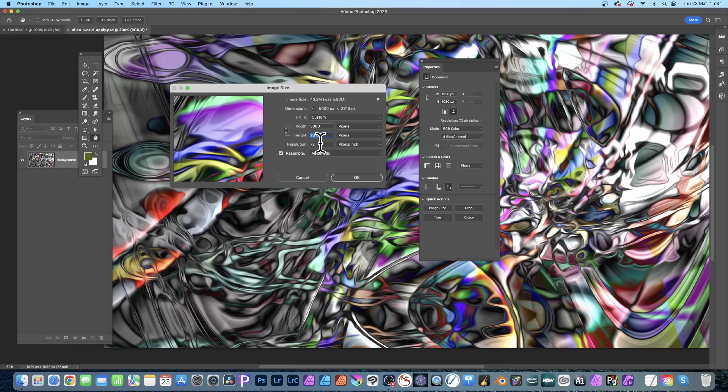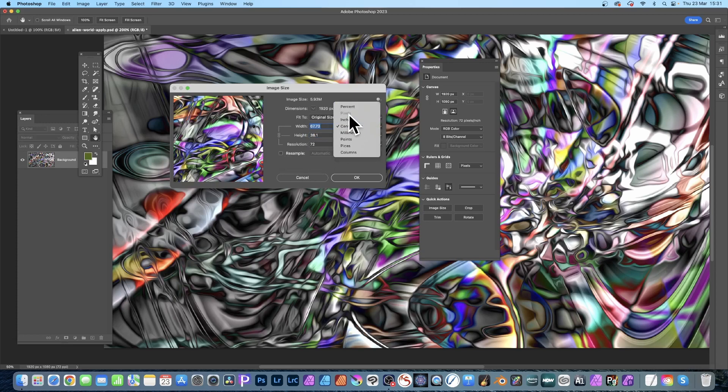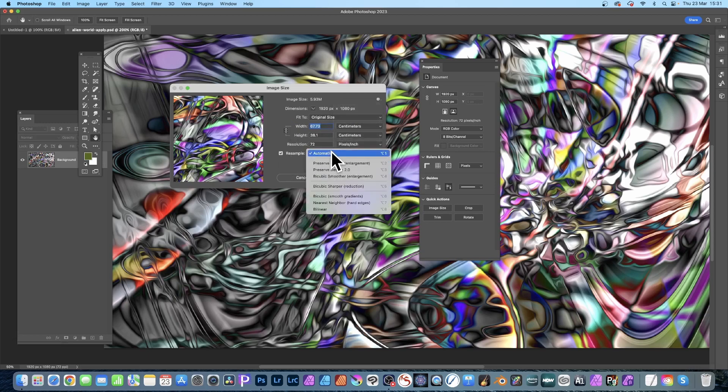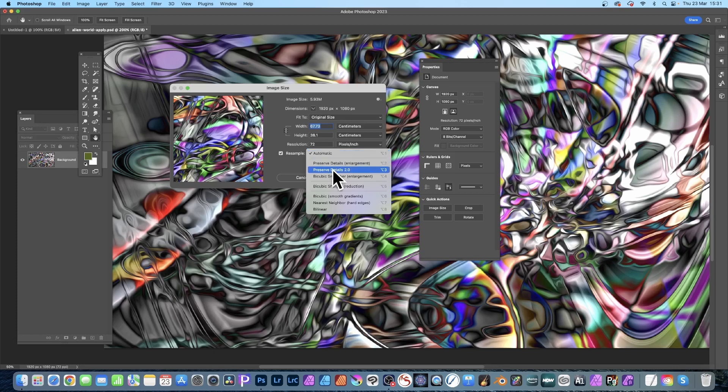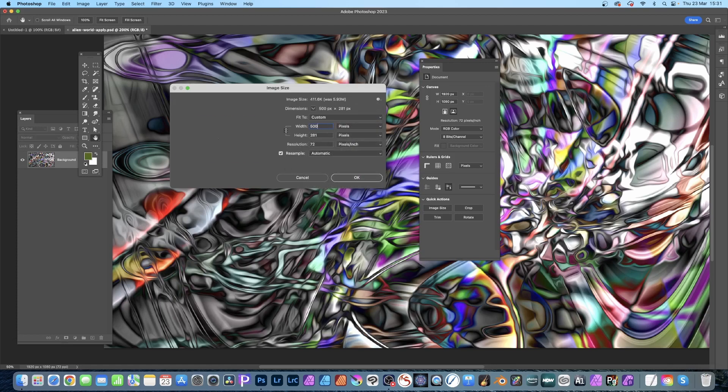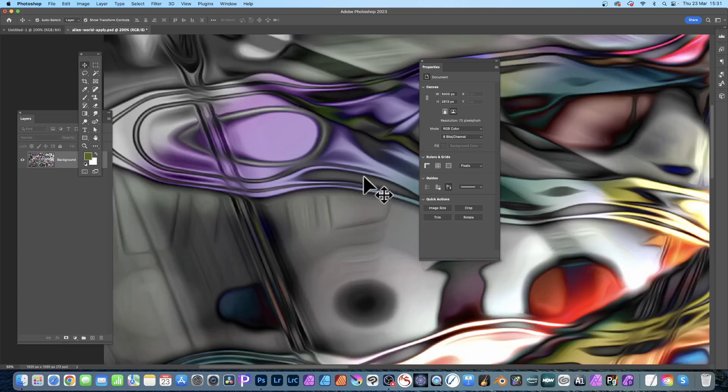You can also turn this off, the resample, so turn that off. At that point you'll notice you can't get access to pixels, you can only work in centimeters, millimeters, etc. So I'm just going to keep that on and you can vary the setting here. I'm just going to go with automatic but you can do it with preserve, bicubic, etc. And again put that so 5000, 2813, and click OK and it resizes.